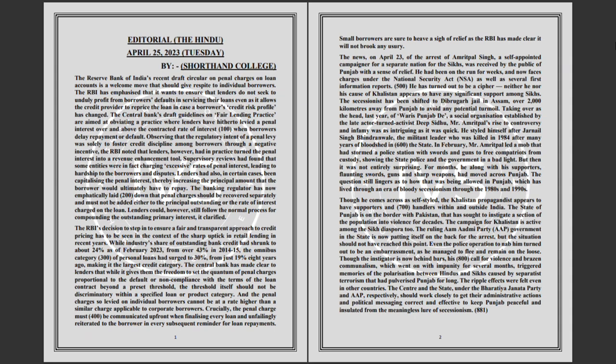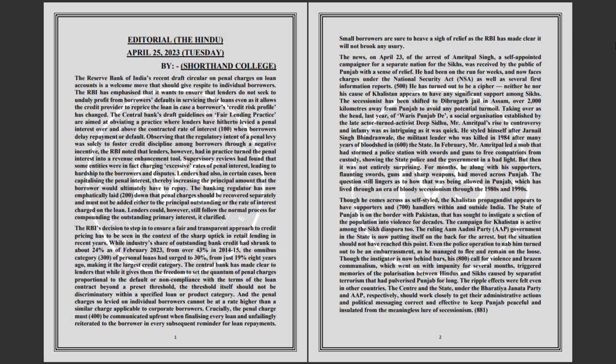The ripple effects were felt even in other countries. The center and the state, under the Bharatiya Janata Party and Aam Aadmi Party respectively, should work closely to get their administrative actions and political messaging correct and effective to keep Punjab peaceful and insulated from the meaningless lure of secessionism.